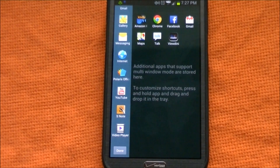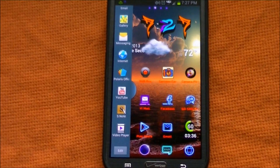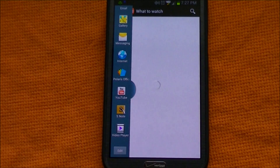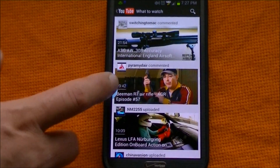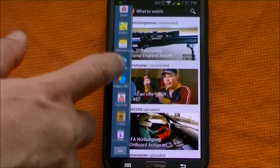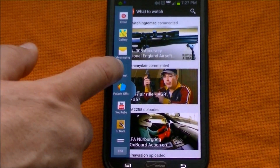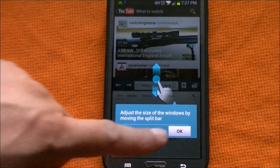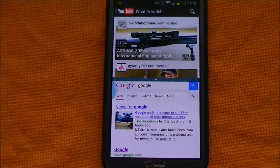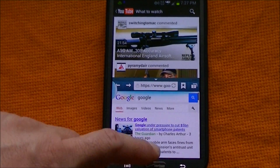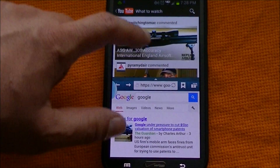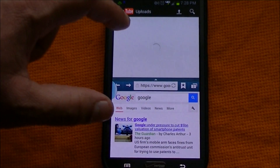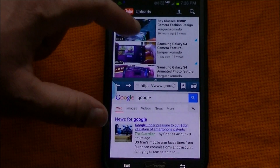We've added YouTube to multi-window, so let's take a look. There's YouTube and let's open the browser. Now we have the option to use the browser and watch YouTube at the same time. I'm going to go into my channel and play something while using the browser.